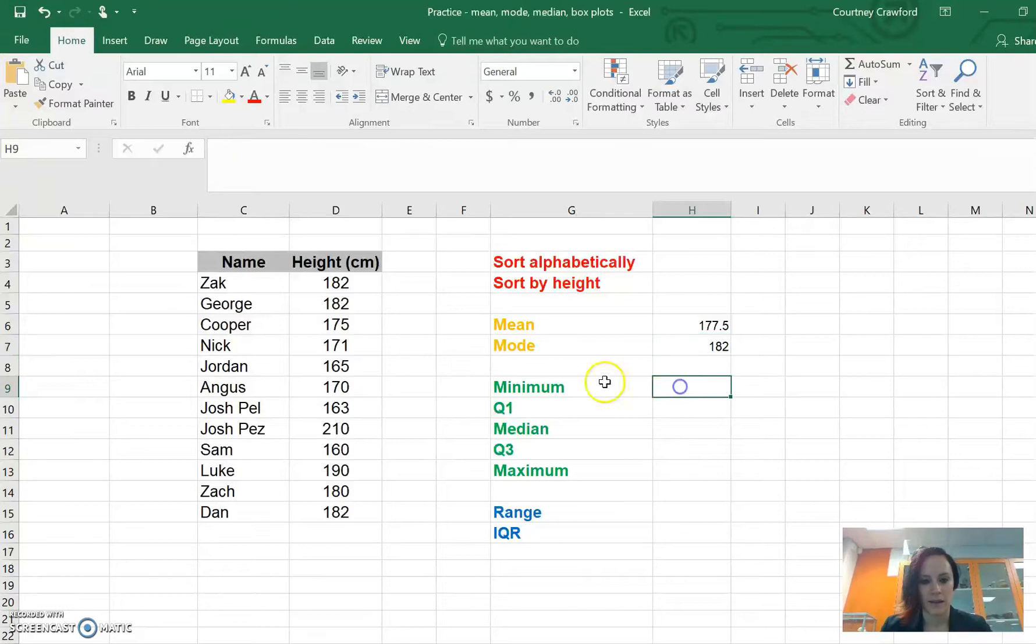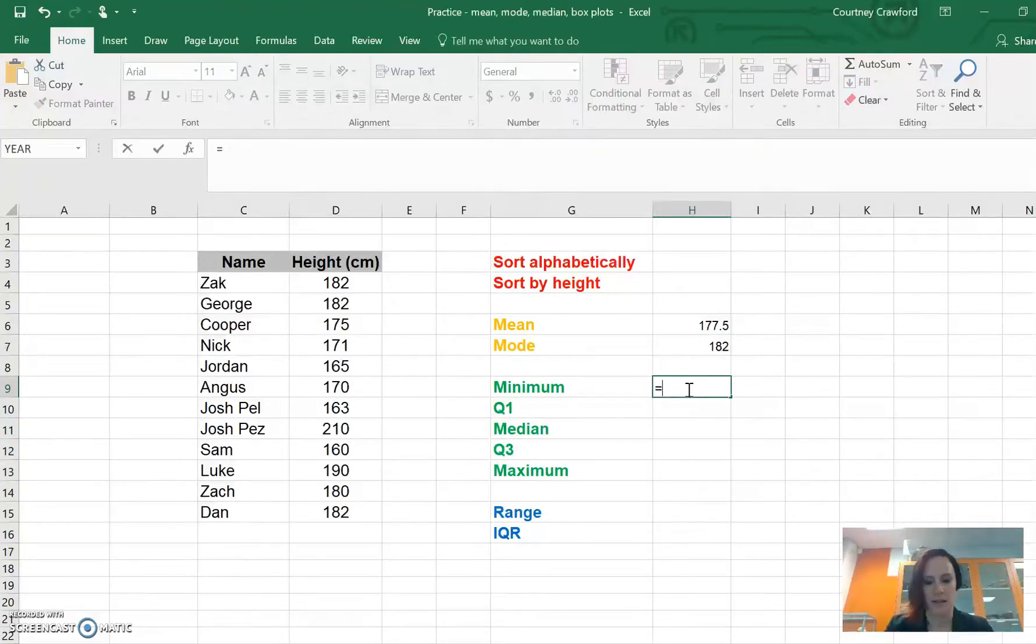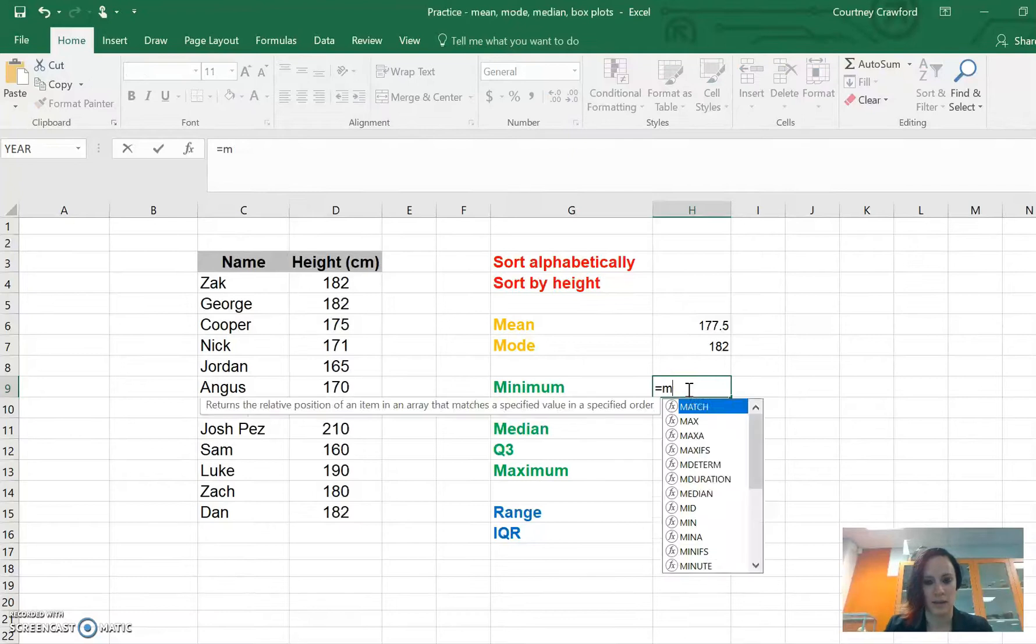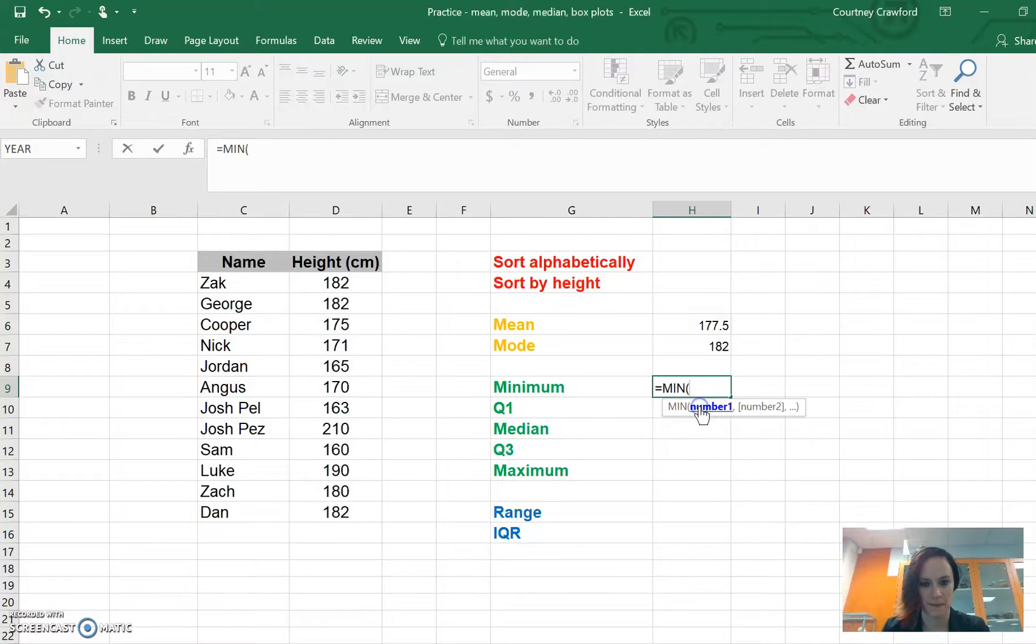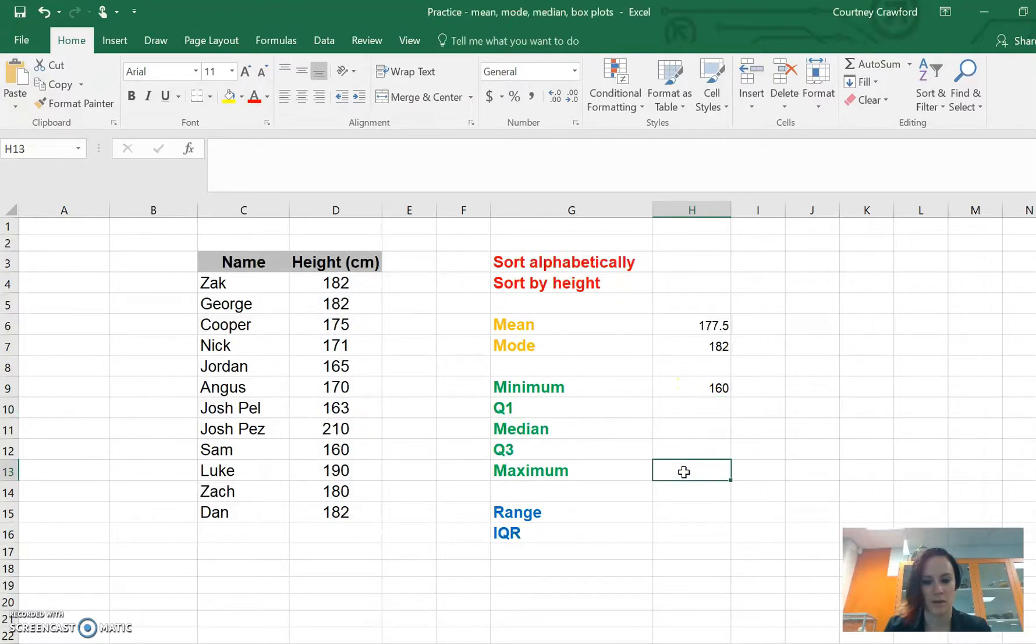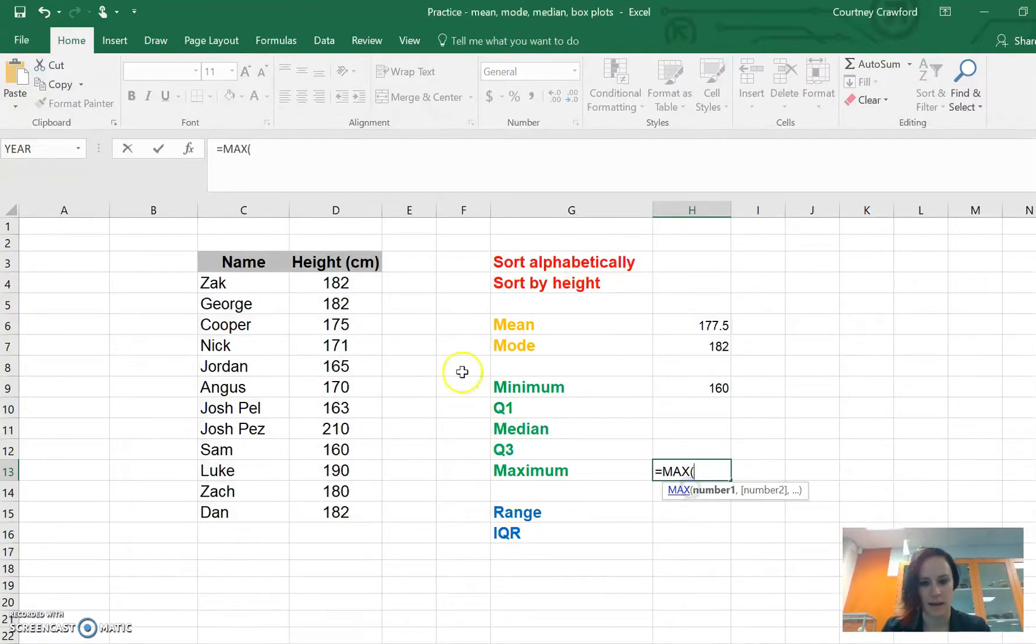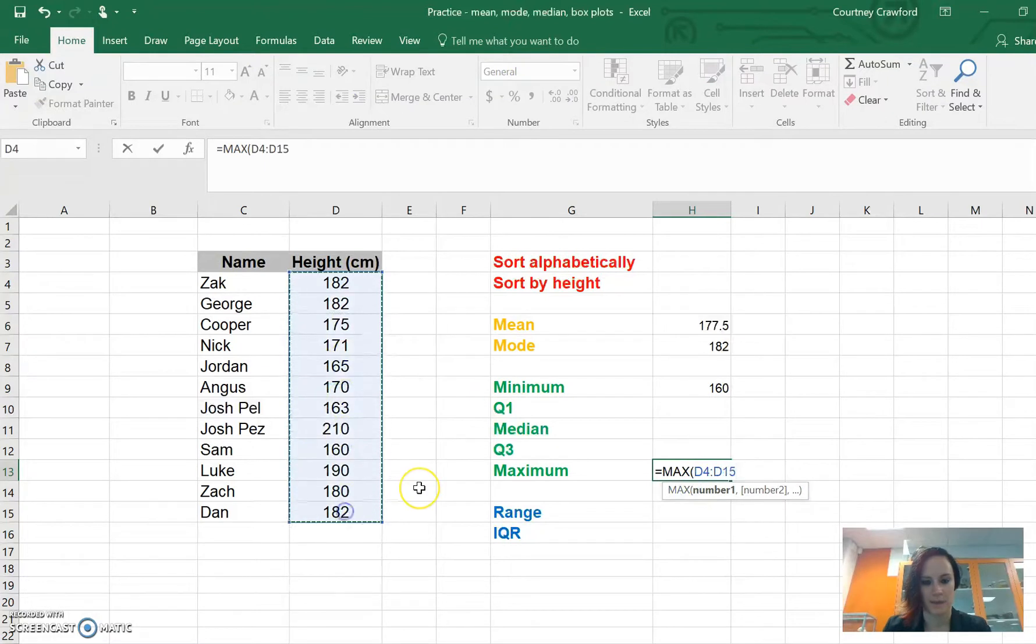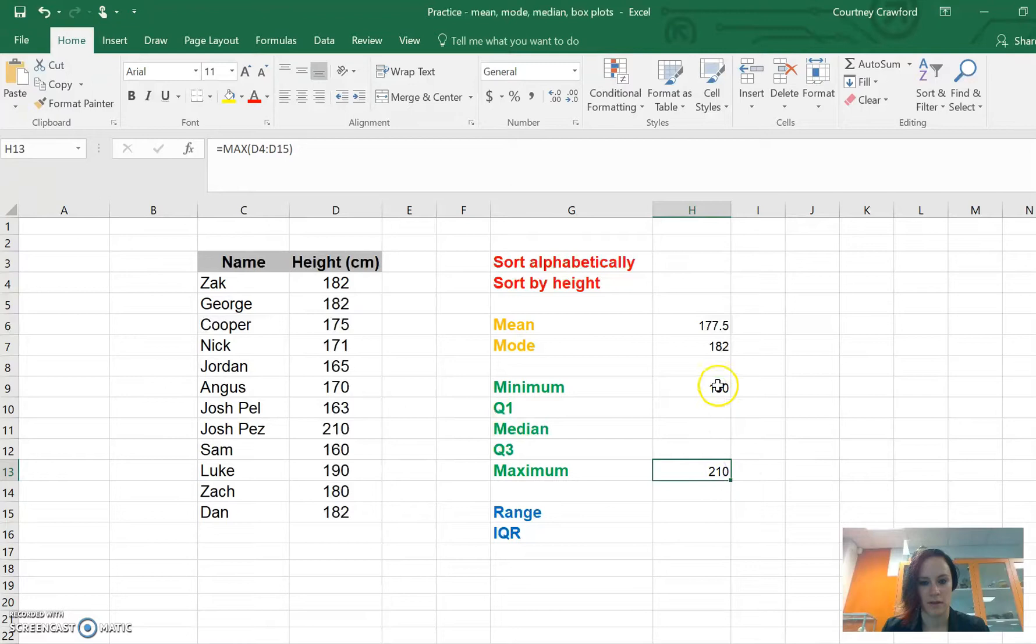Now, let's do our five number summary because that's what this is. Our five number summary, nice and easy, we can actually type in minimum and we will find it. Min, let's just go with min and we want these numbers here. The smallest number is 160. Let's go to maximum, same thing. Equals, max, highlight your numbers, close your brackets, close it off. There you go. We've got the tallest and the shortest.